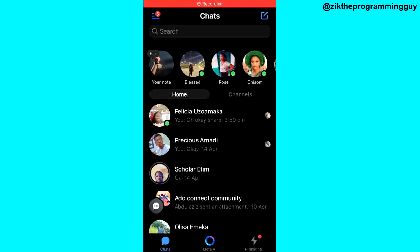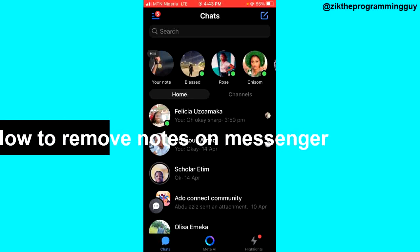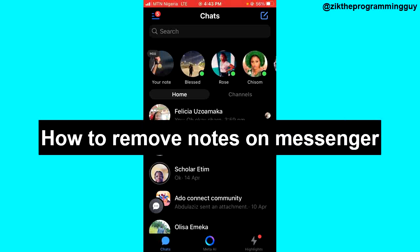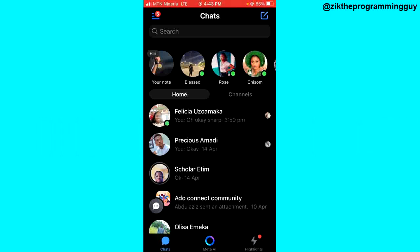Hello guys and welcome back to today's video. My name is Zeke the programming guy. In today's video, I want to show you how to delete or remove notes on Facebook Messenger. It's very easy.